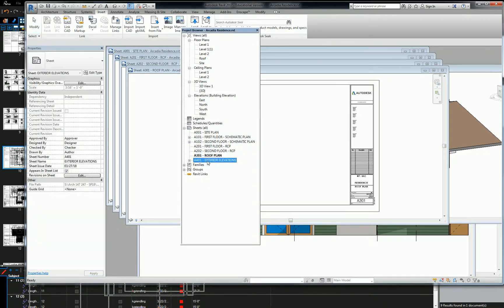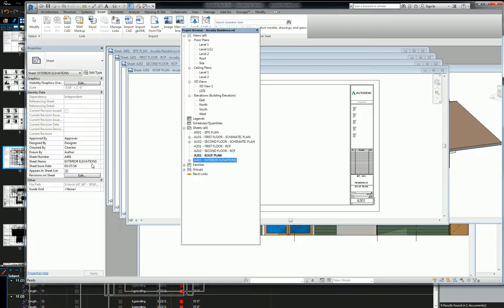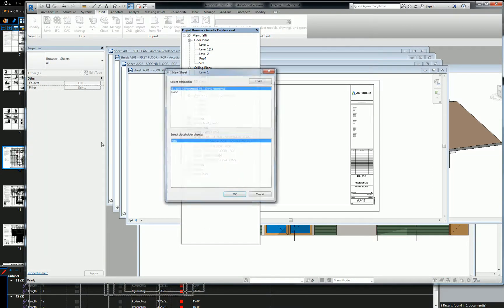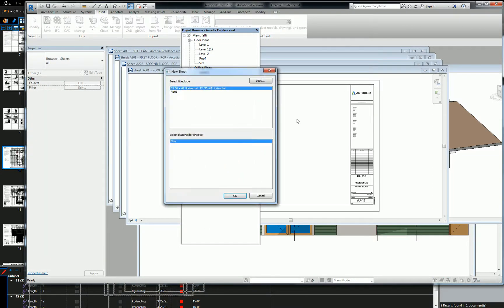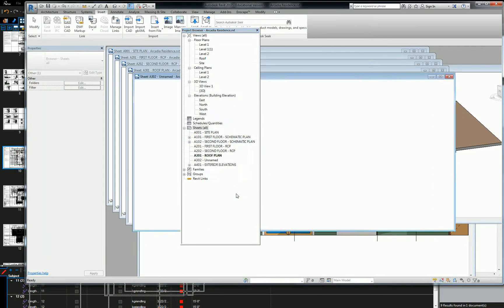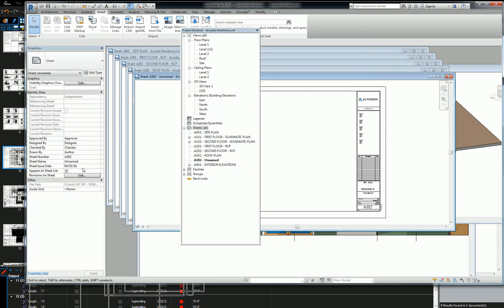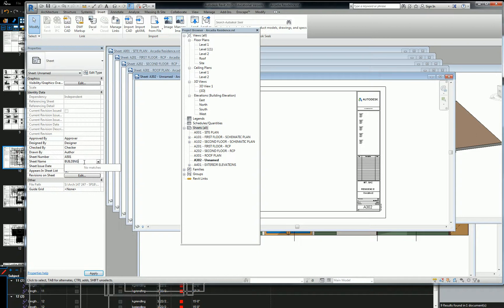We already have our exterior elevations. And then we're going to use the 500 series as our building section series. So one more sheet. And we're going to call this one A501. And this is going to be building sections.